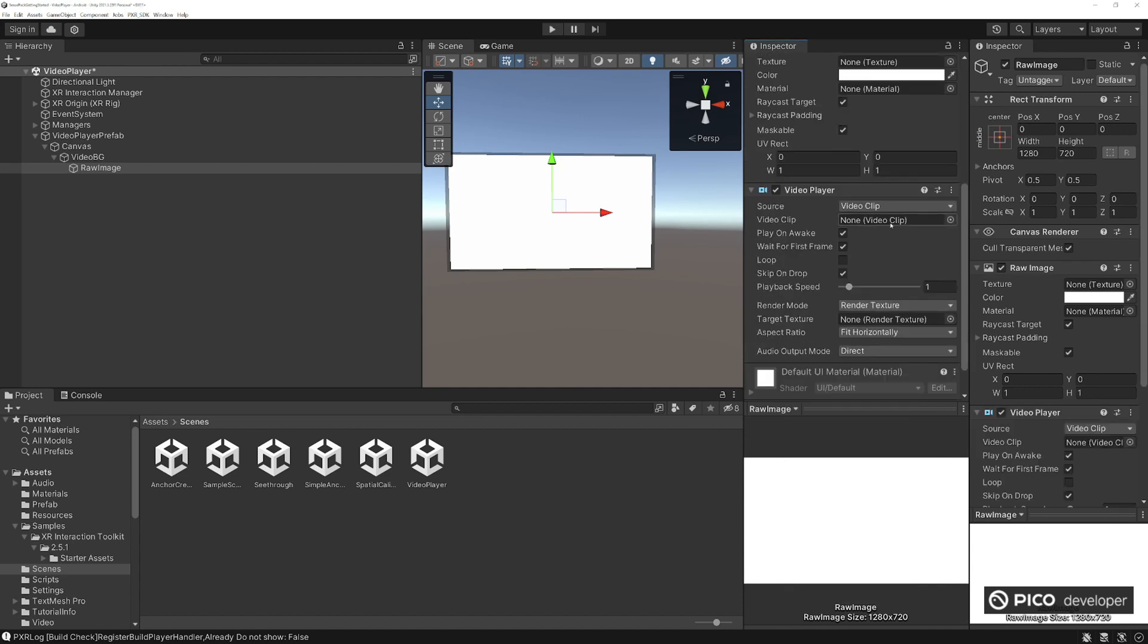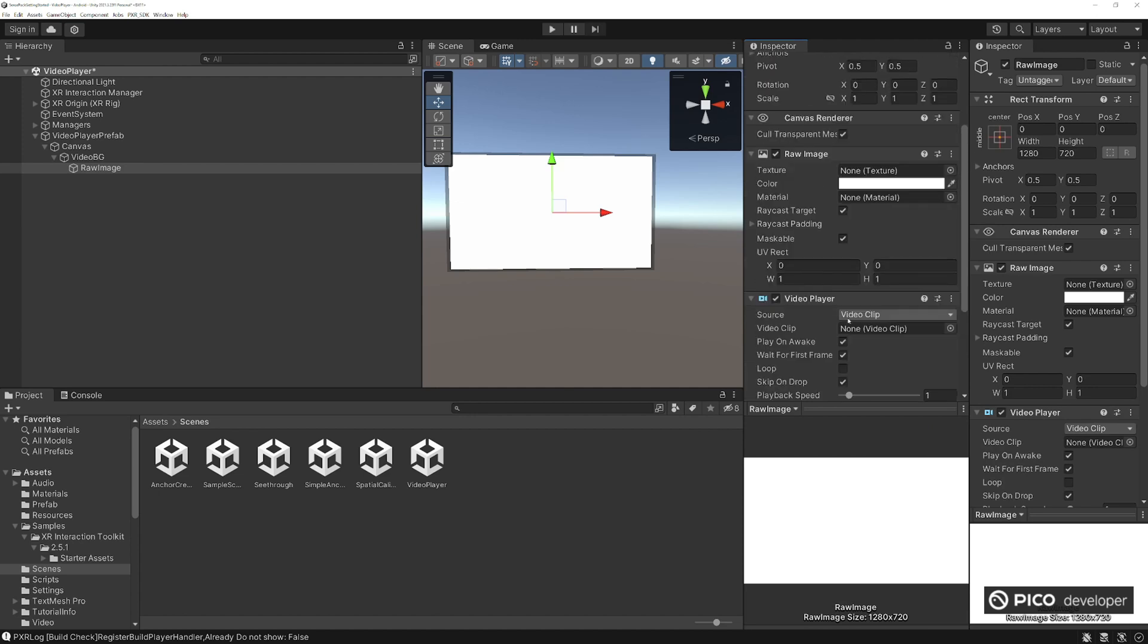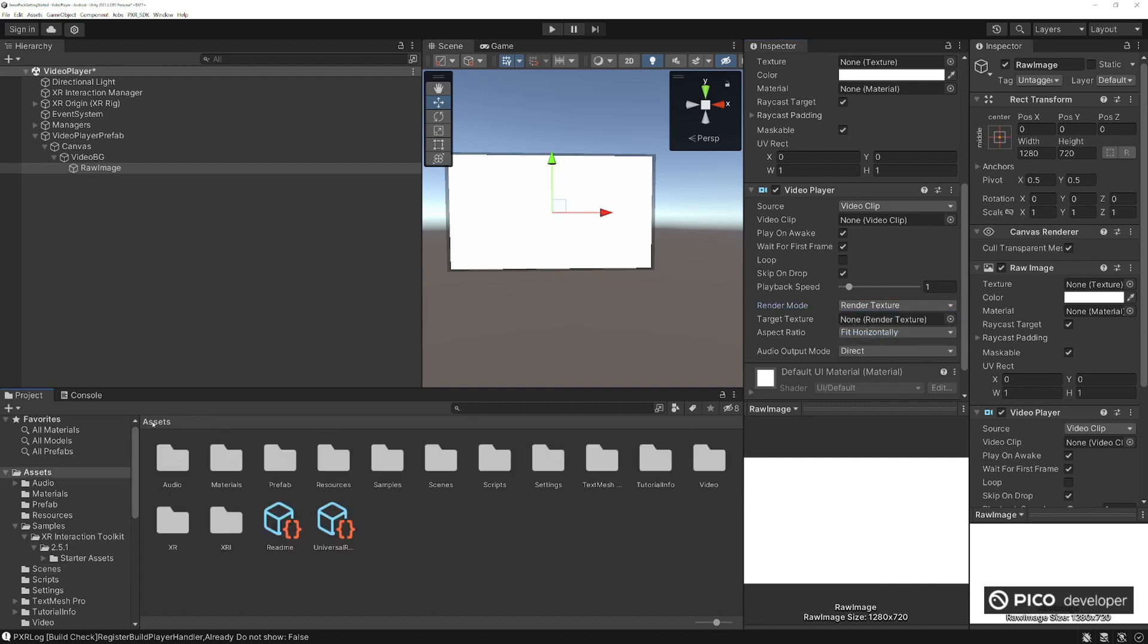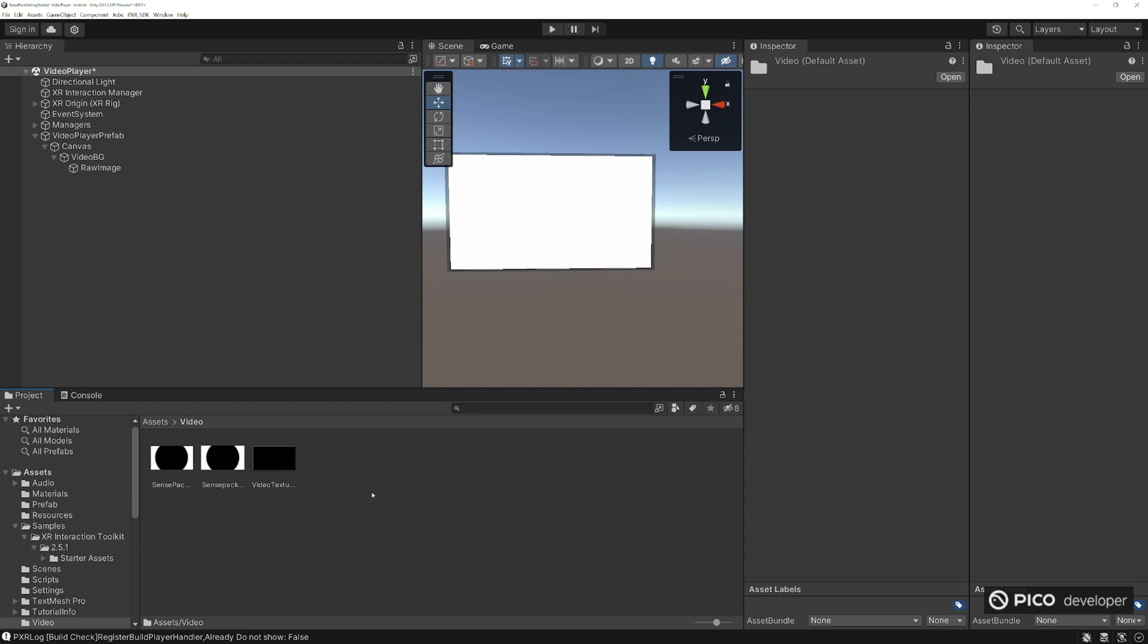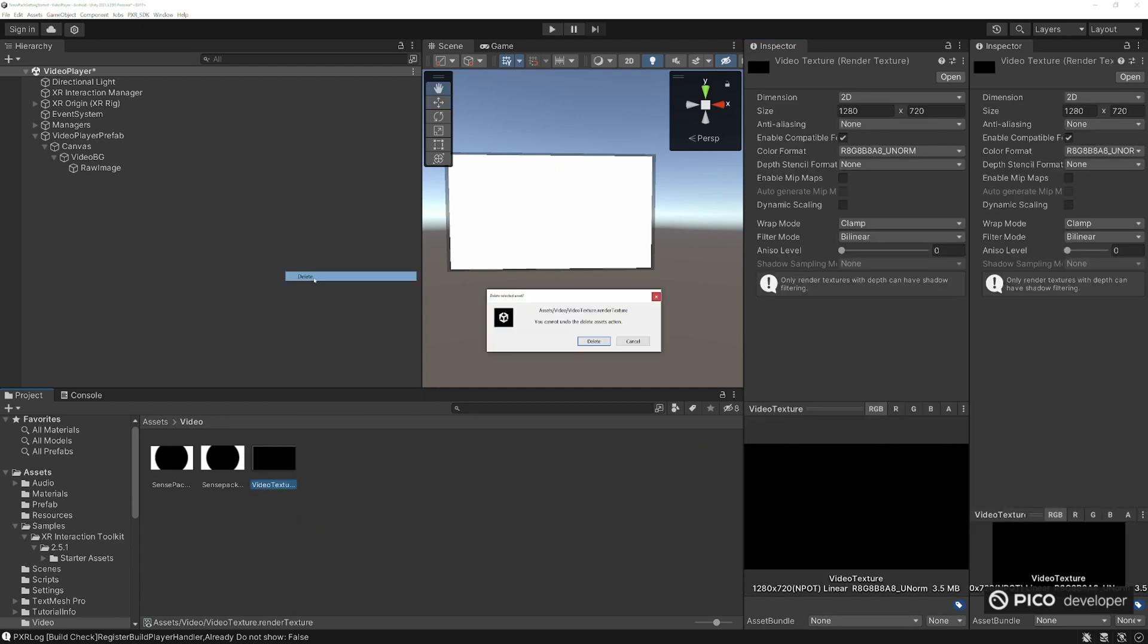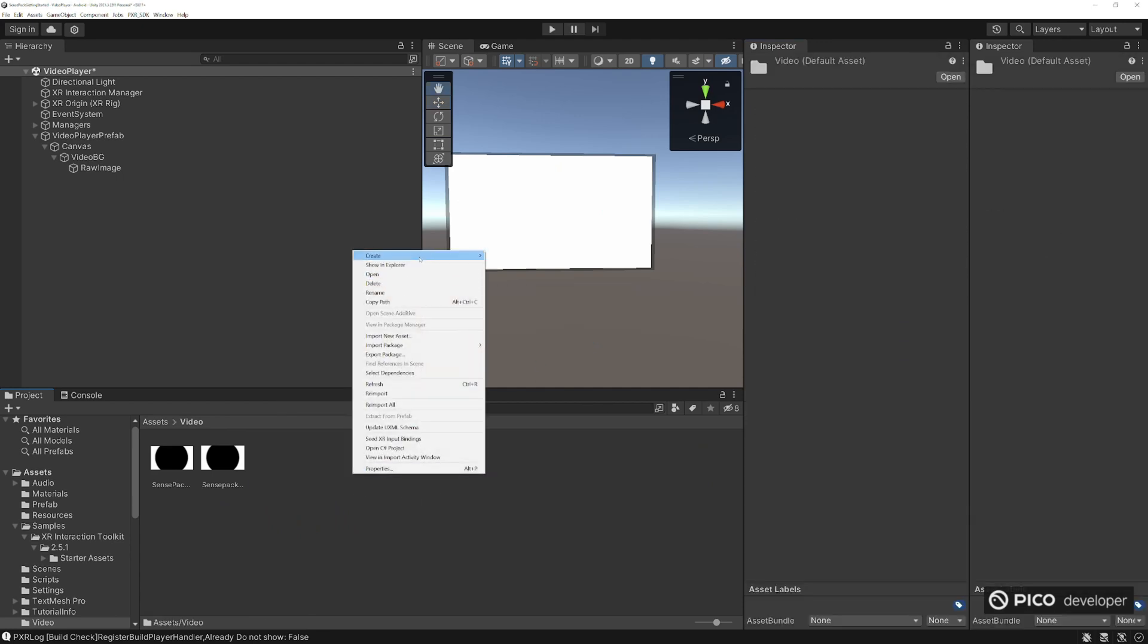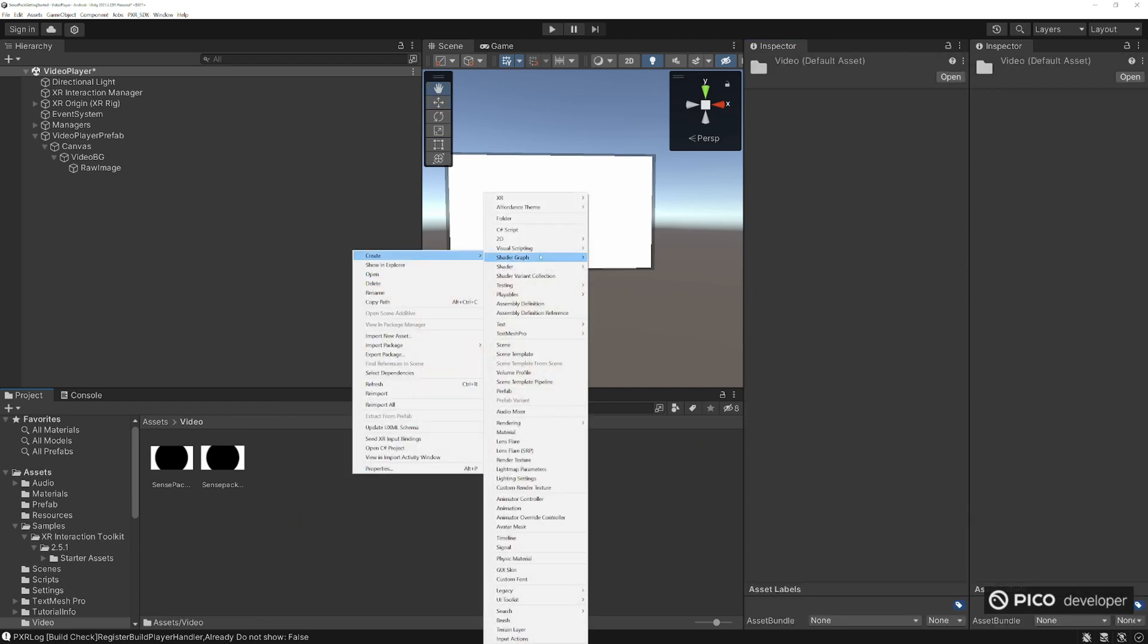And the video clip and the video player is going to be playing this, and the target mode here is the render texture and we need a target texture here. Now let's go to video, go and delete the old one.